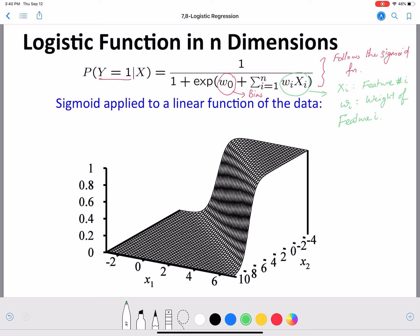These weights wi and w0 are the parameters of this model. We saw in point estimation that there are parameters to functions, and when you learn the parameters you essentially learn the function, which you can then use for classification. In logistic regression, the weights are the parameters, and they are learned at training time using your data, then used at test time.